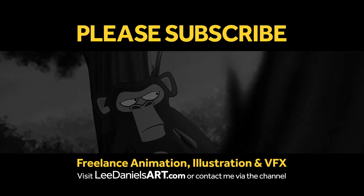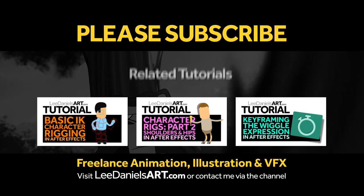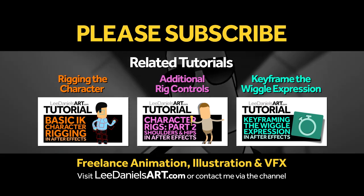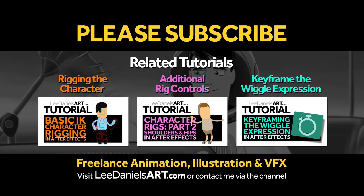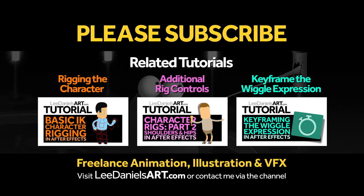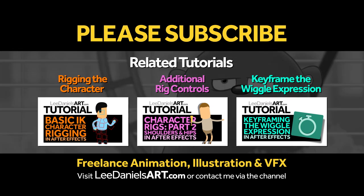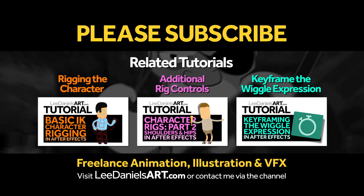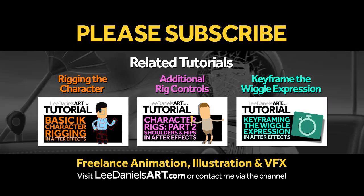Right, that's the end of this tutorial. Please subscribe to my Lee Daniels Art YouTube channel where you'll find examples of some of my animated shots, client work and news about upcoming tutorials. Thanks for watching.